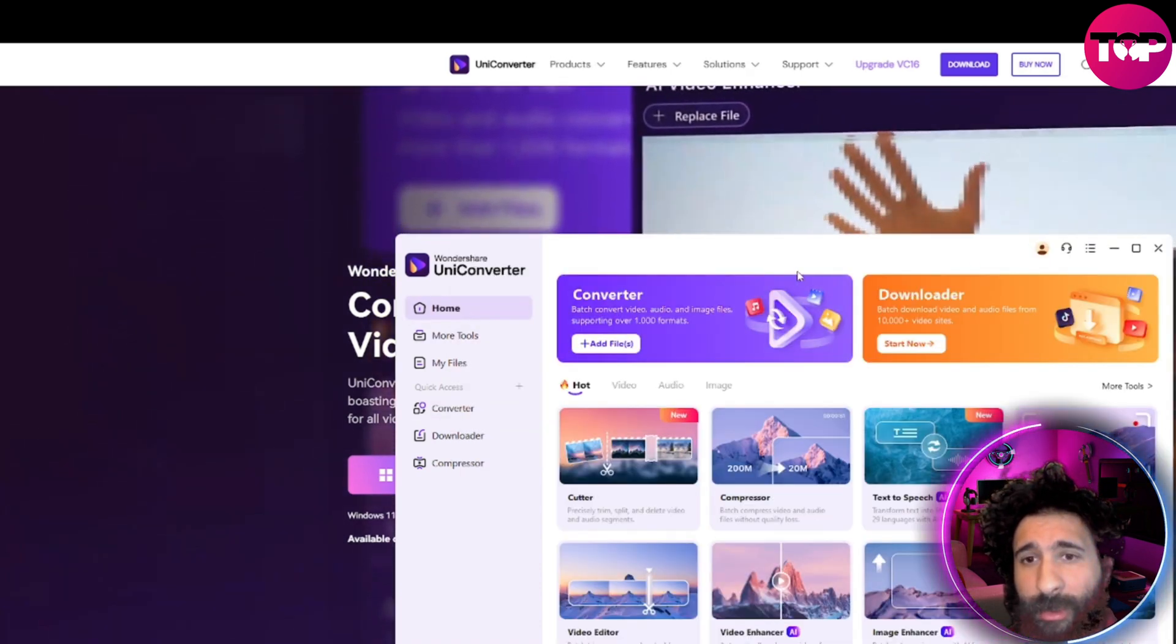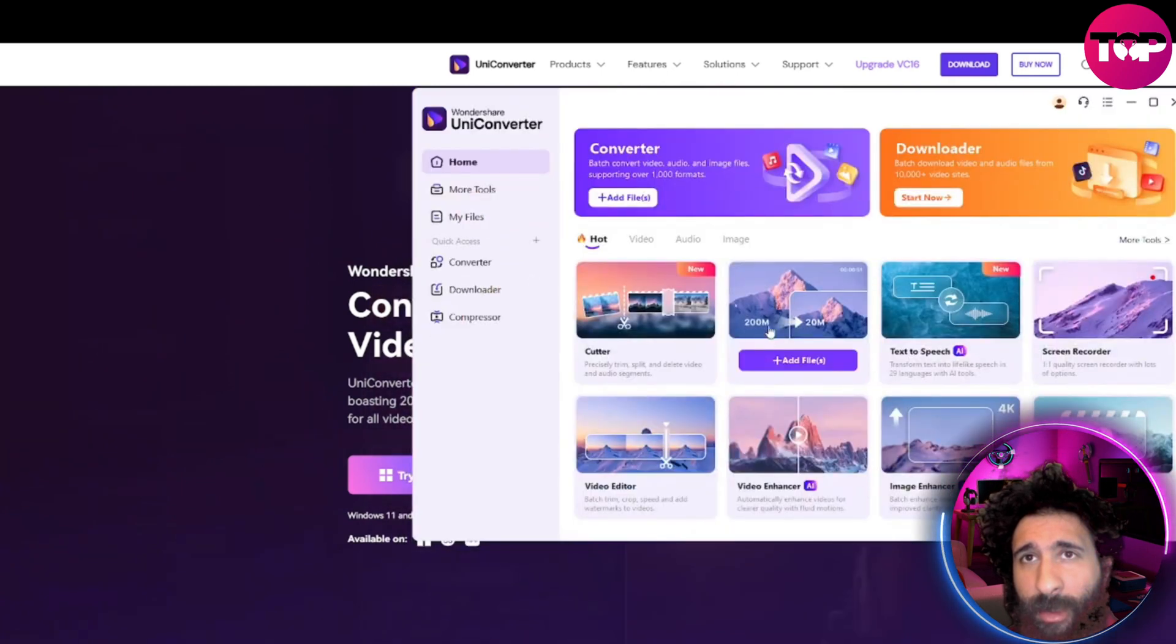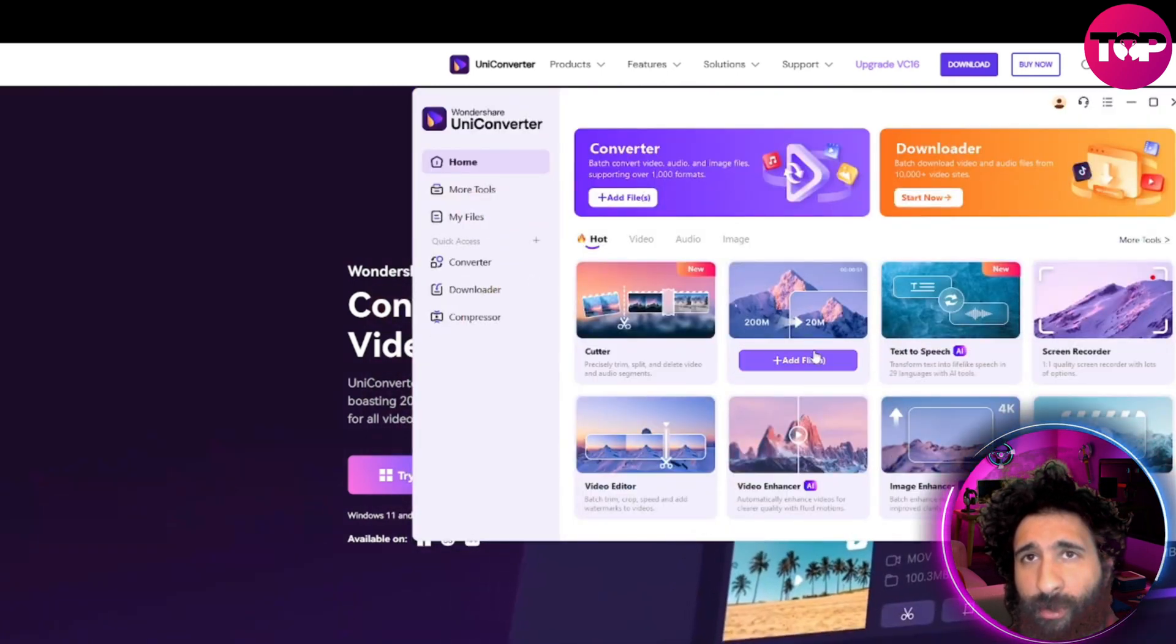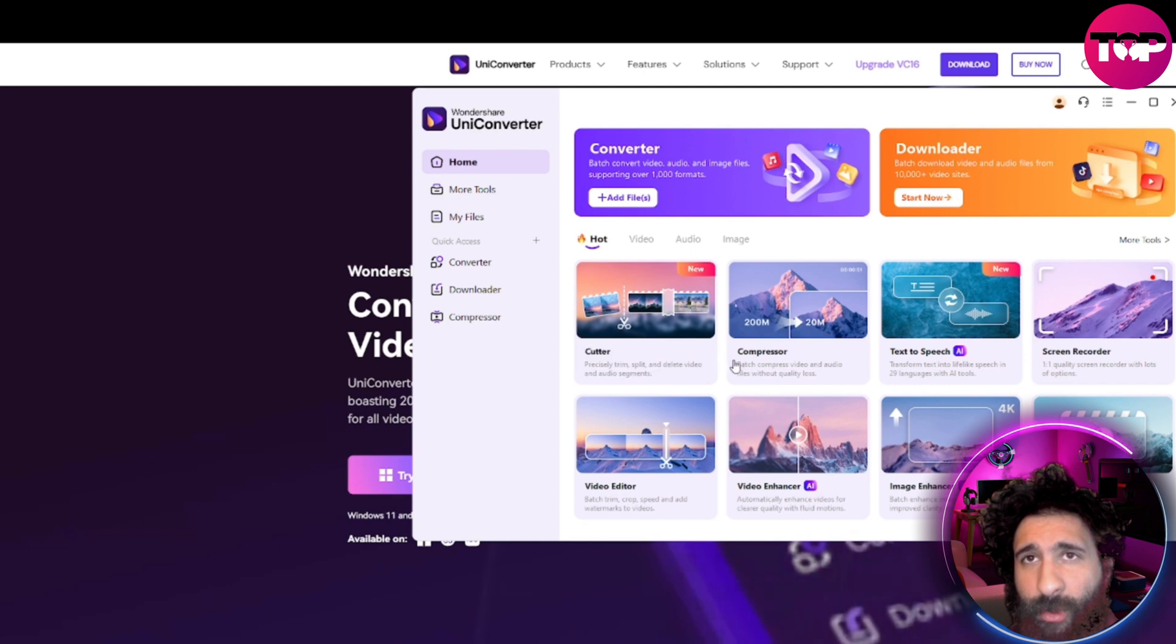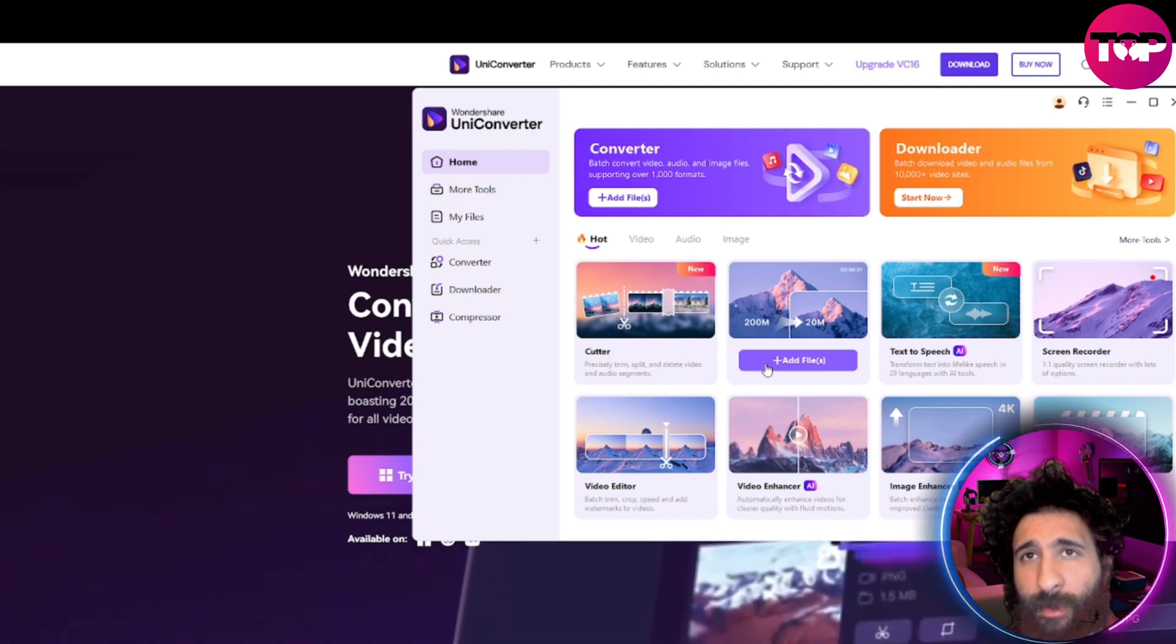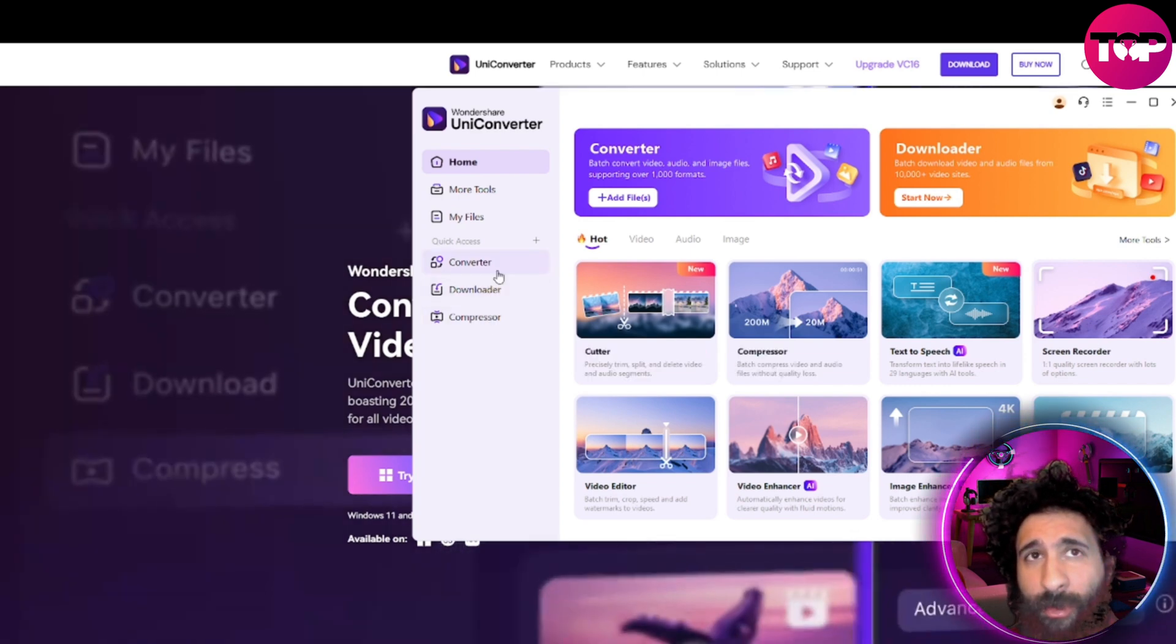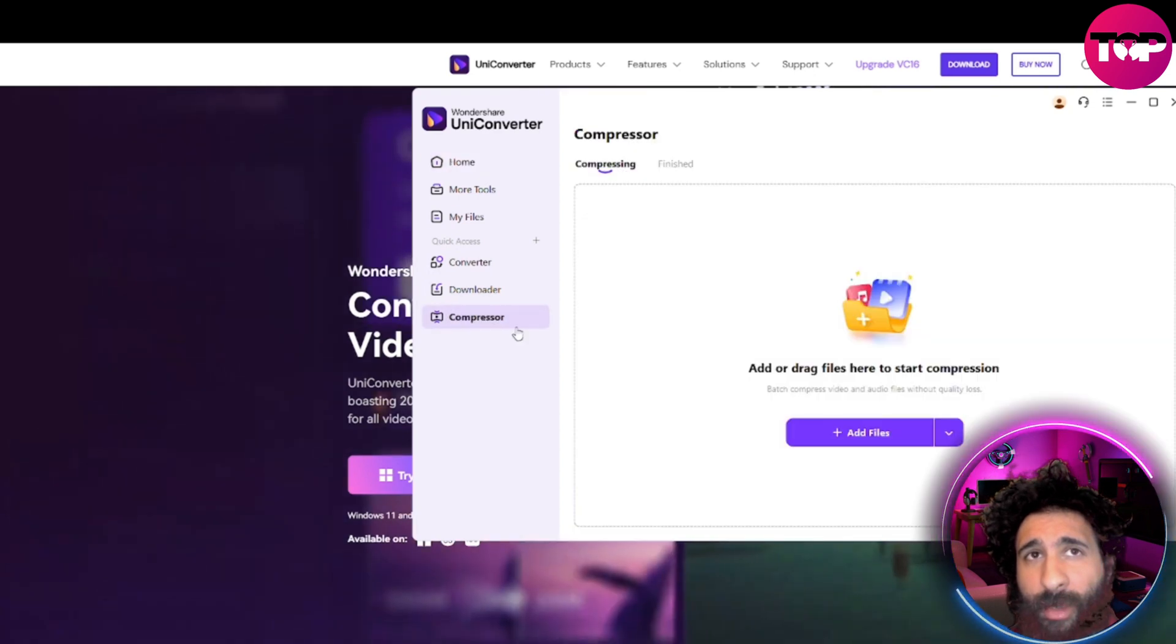So as we can see, this is on the homepage, as this nice menu here: text to speech, screen recorder, you can record your screen, all that type of stuff. But let's focus on the compressor. You can also see it on the left hand side here. So I go to compressor here.